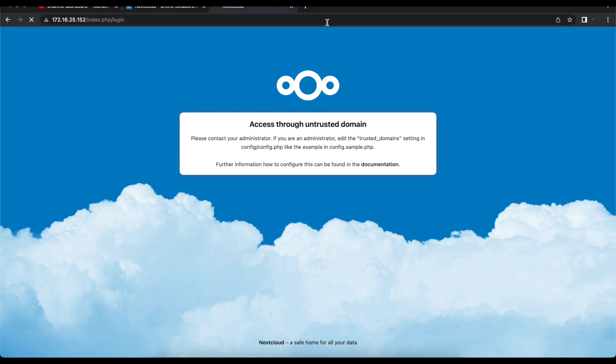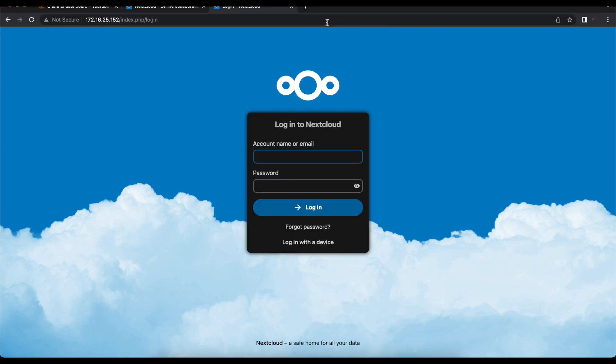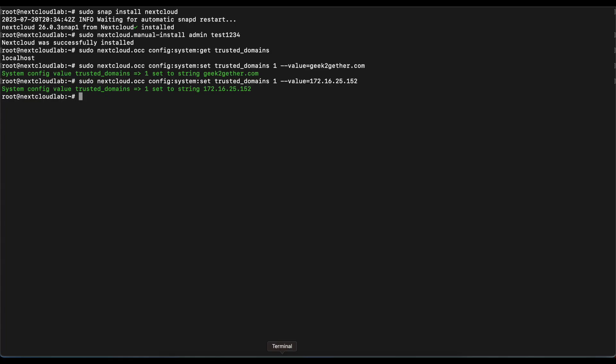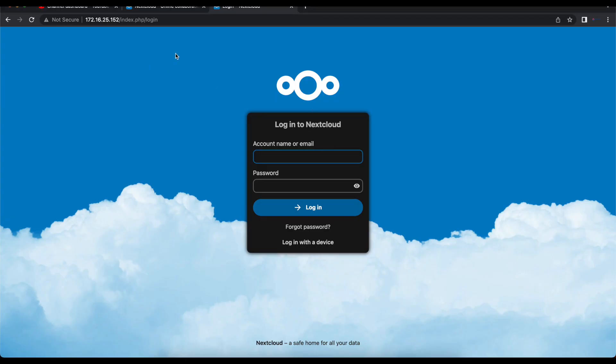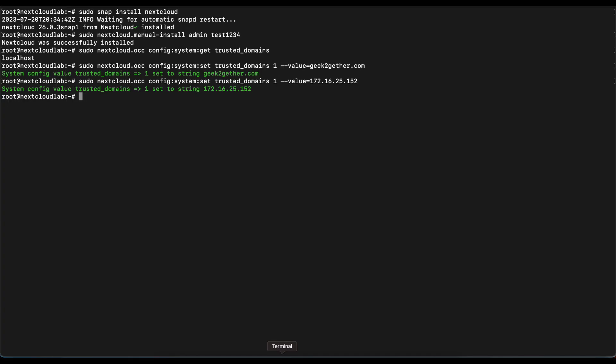Once that's complete, there's nothing else you need to do. You can just go into your browser and refresh the page, and now we're able to access our NextCloud.